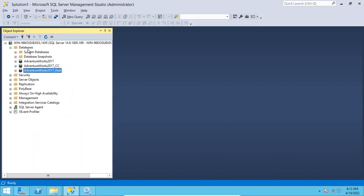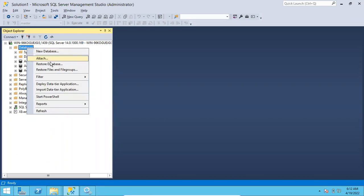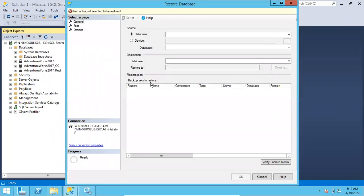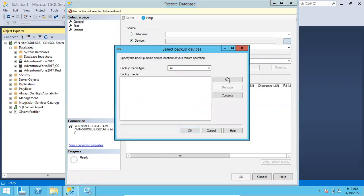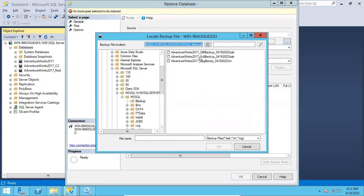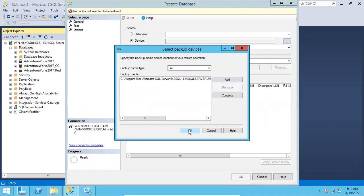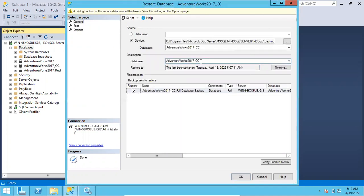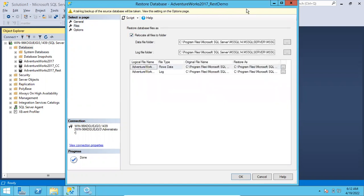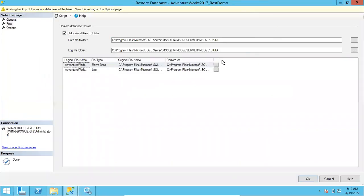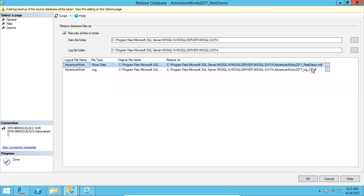Now if we want to restore backups one by one — first we restore the full backup, then differential, then log backup. Go to Restore Database, Device, Browse, Add. I'll select the full backup only and double-click. I am going to restore this database as 'rest_demo'.